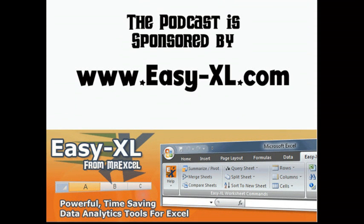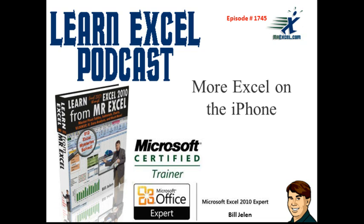MrExcel Podcast, sponsored by Easy-XL. Learn Excel from MrExcel Podcast, Episode 1745, More Excel on the iPhone.